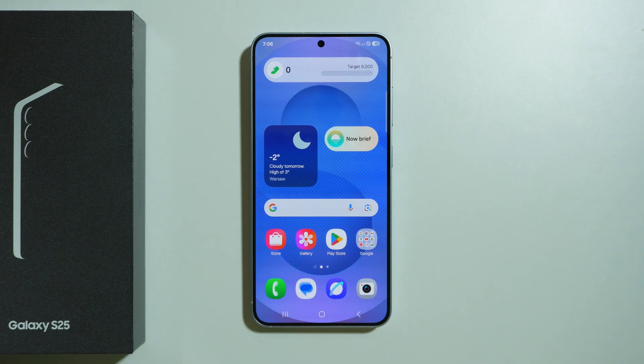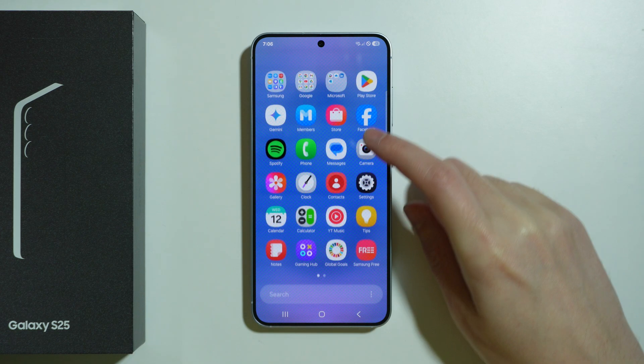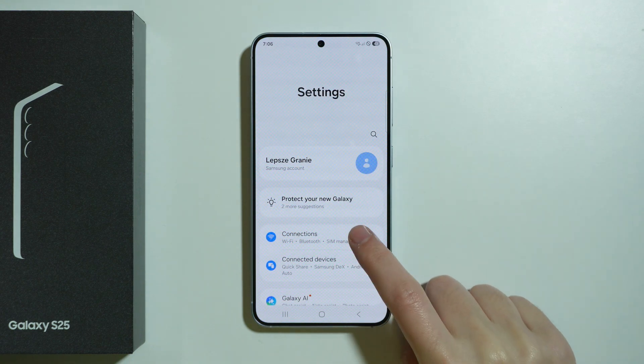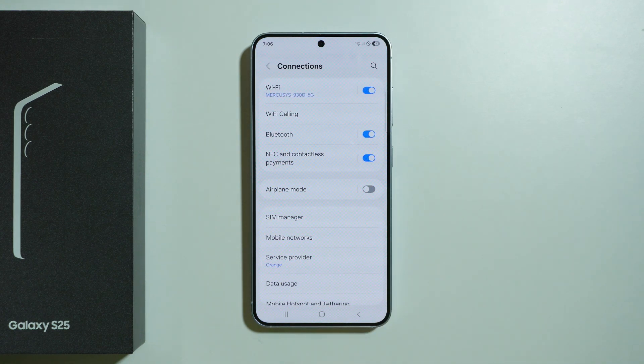If you need to fix mobile data network problems on Samsung Galaxy S25, here's what you can do. First, we're going to head to Settings, and in Settings, go to Connections.